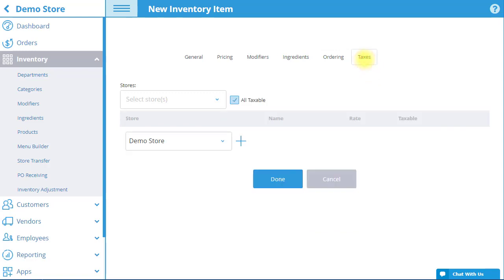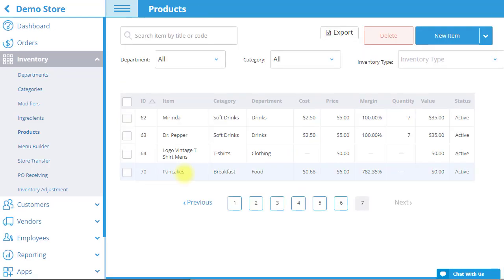In the Taxes tab, you can add taxes to the item, just as you would for a regular inventory item. When you are done editing the item, select Done. As is seen here, the product has been added to the product list.